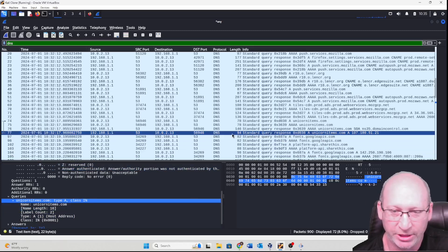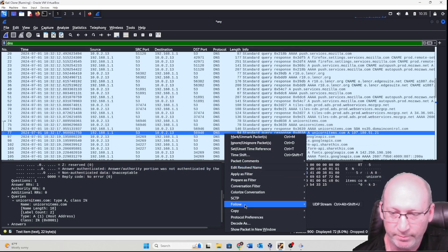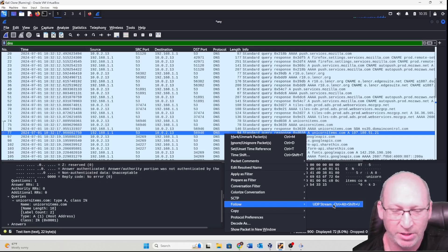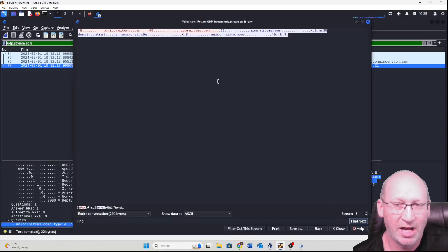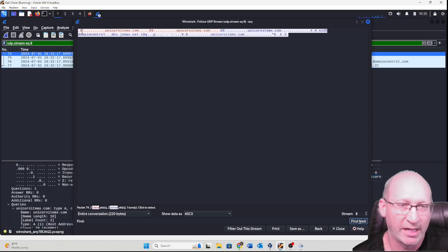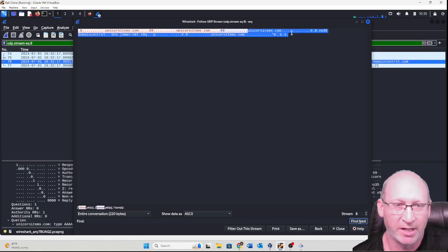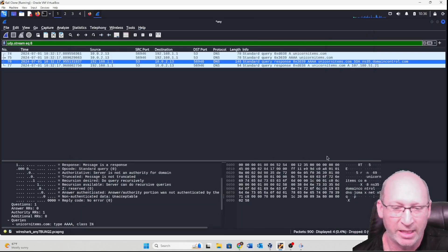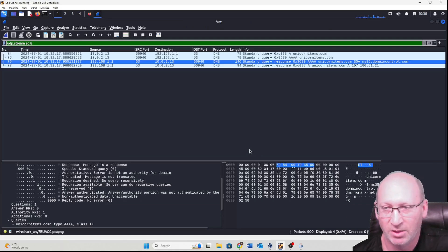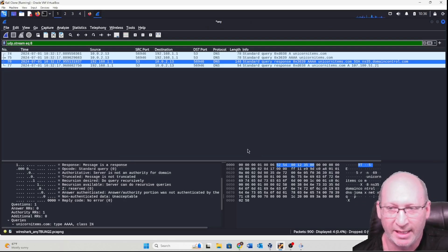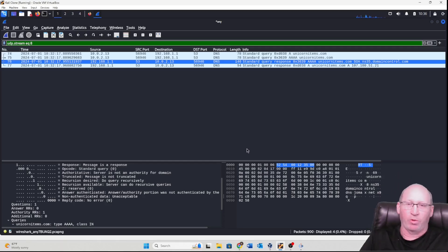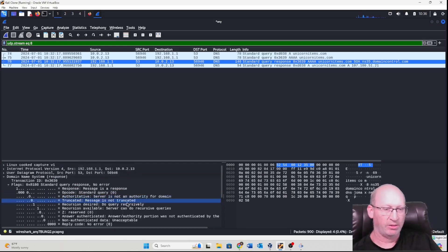I can also right-click and follow — but you'll notice it says UDP stream, not TCP stream. There's not a lot of information here, but there's some. We can see that the client requested unicornitems.com and the DNS server responded back with unicornitems.com. It doesn't give us a lot of detailed data specifically because it is a DNS exchange.